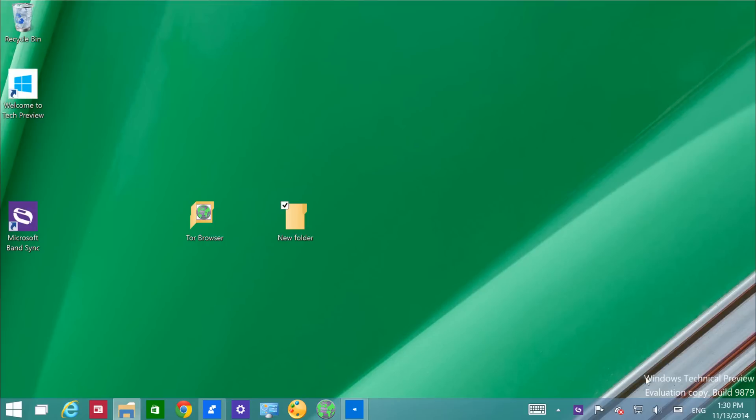We also have the notification button, which now has been moved to the system tray and is no longer located on the taskbar.